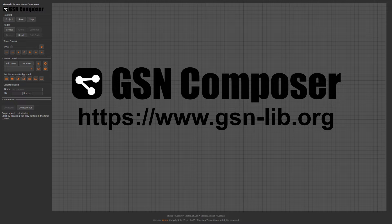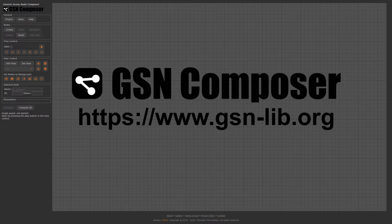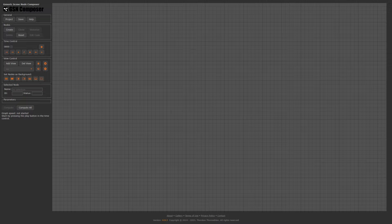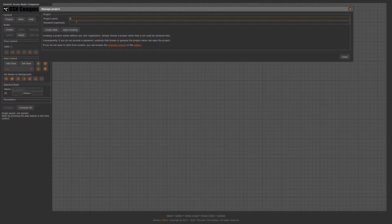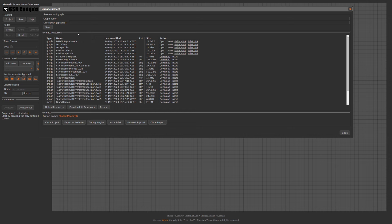We use the GSN Composer at gsn-lib.org as our shader editor — a web-based tool created especially for teaching shader programming, though any shader editor can be used. We write pure OpenGL GLSL code. The implementation is based on examples from episodes 10, 11, and 12, where we computed a pre-filtered environment map by importance sampling with respect to the BRDF. Click on Project, type in the name of the previous project 'shaders-monthly-12', and click Open Existing.